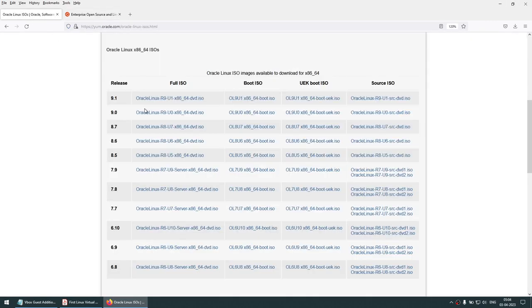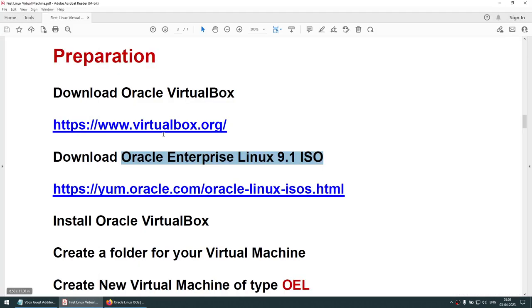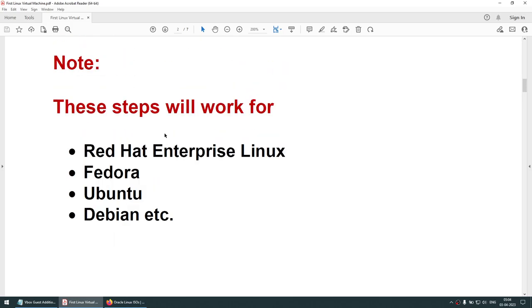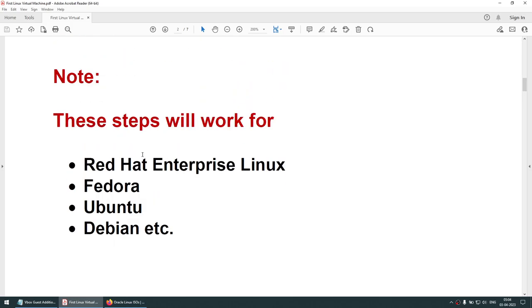I am going to use Oracle Linux. As I mentioned, exactly the same steps will work on Red Hat, Fedora, Ubuntu, etc., with small variations — not much.